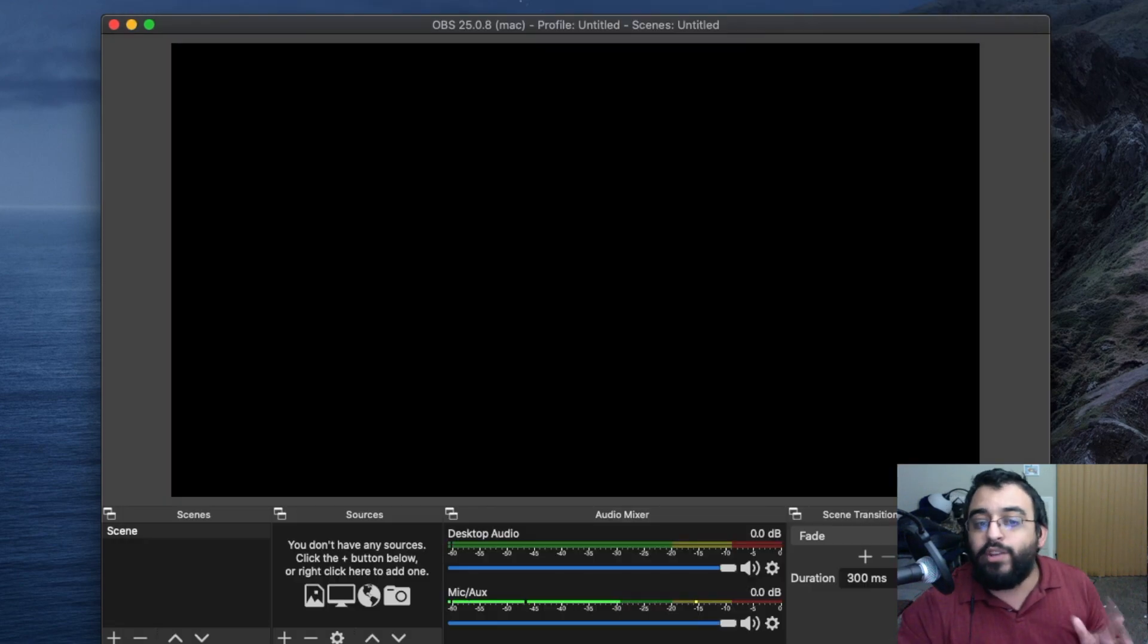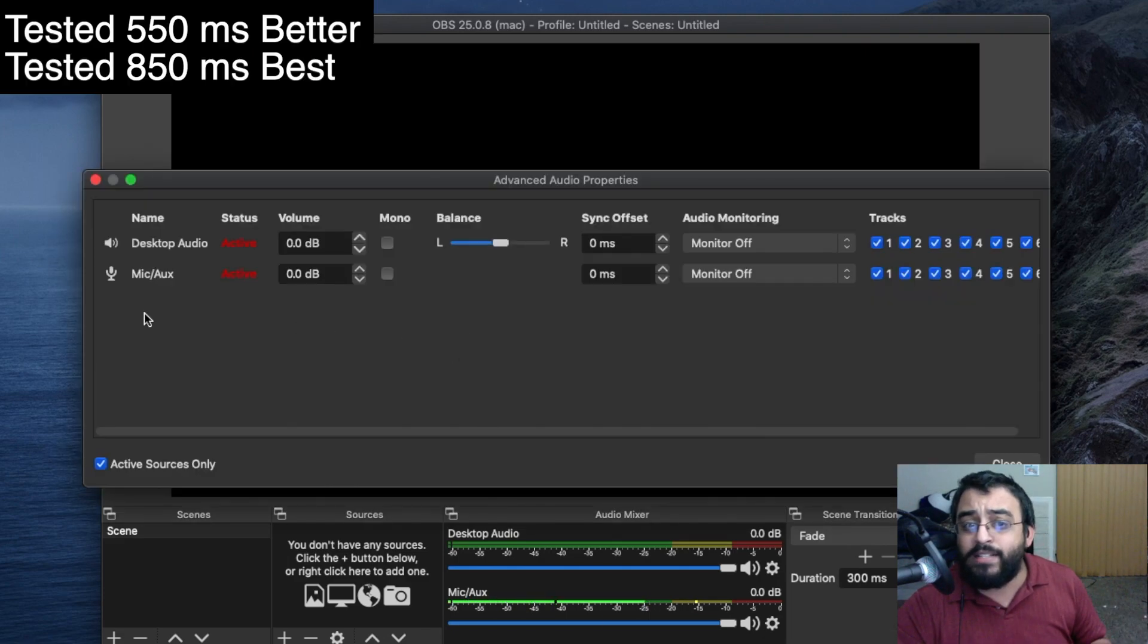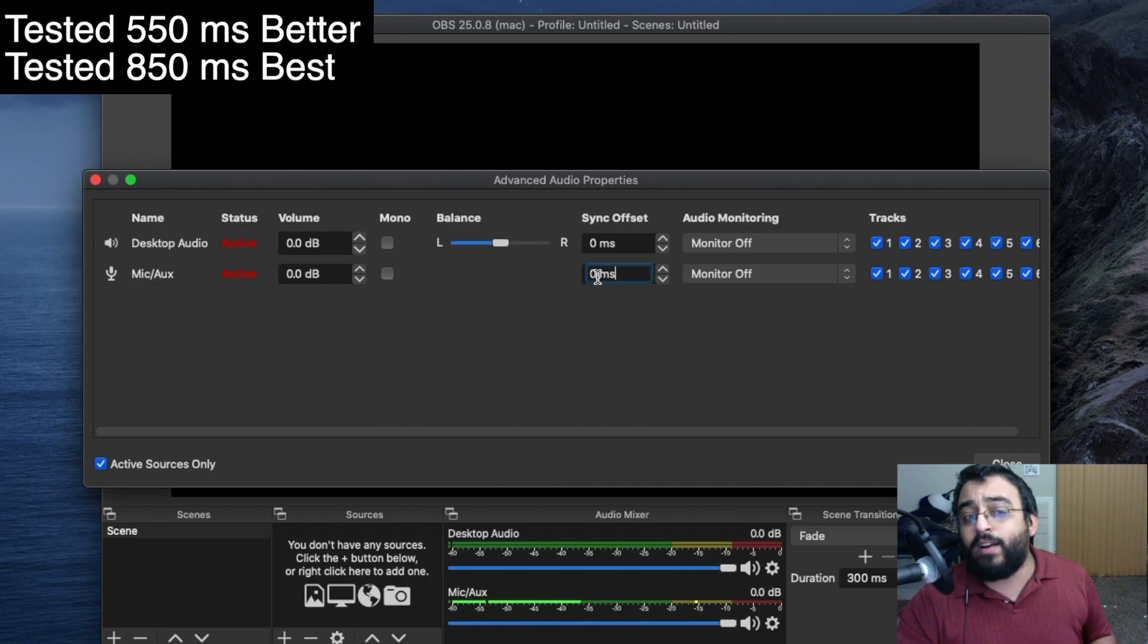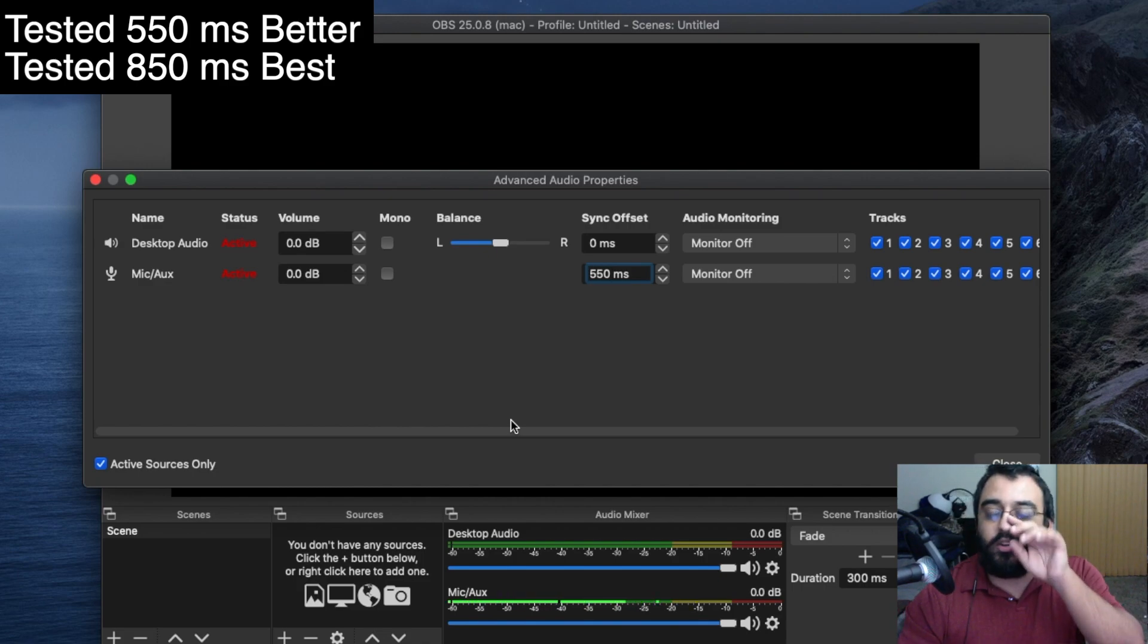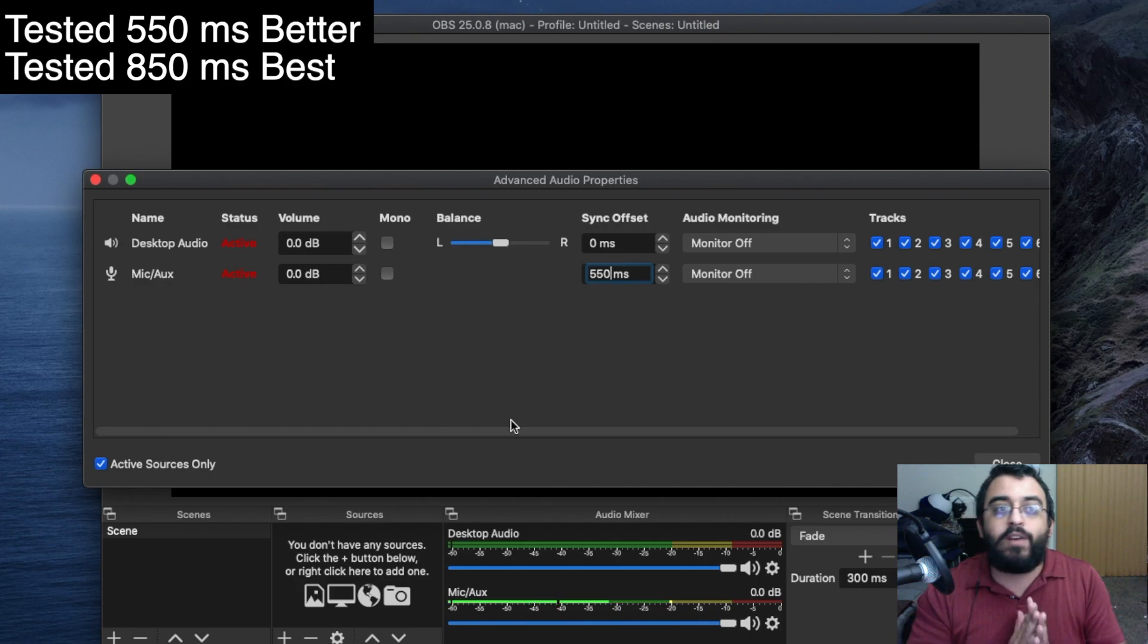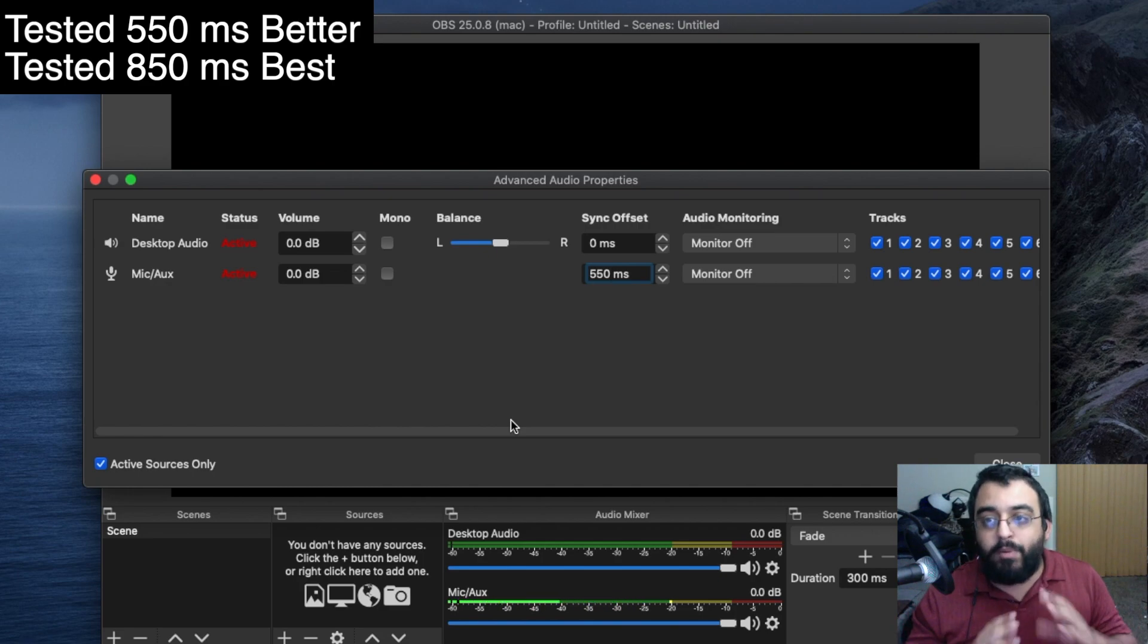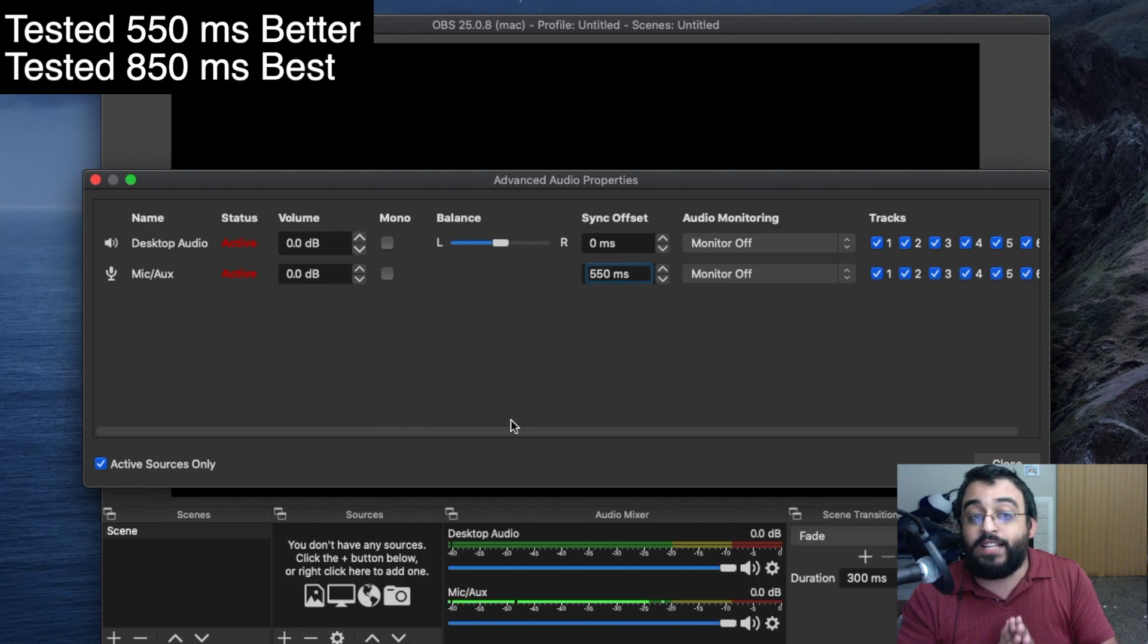The way you fix that issue is you select your microphone, go to audio advanced properties, click on that, and then look for your mic. Once you set that up, for me it actually works at 550 and I've tested this. If I use direct from my computer to the web it works perfectly fine, but if I'm using Zoom, Skype, Discord, or any third-party application, there's going to be a delay on audio and video.